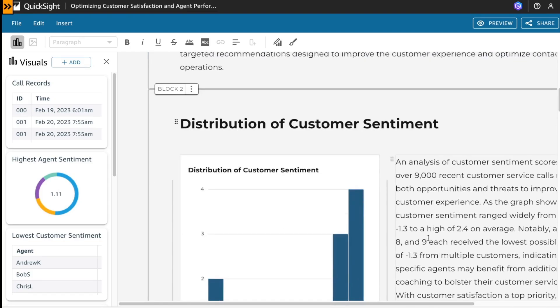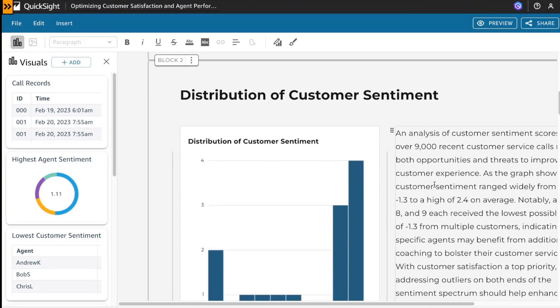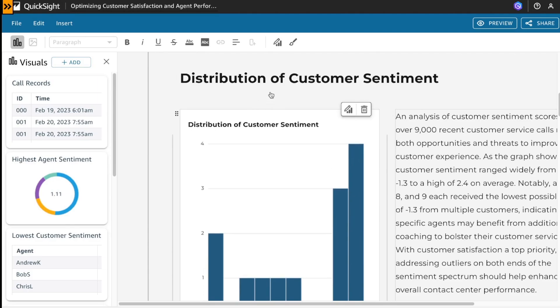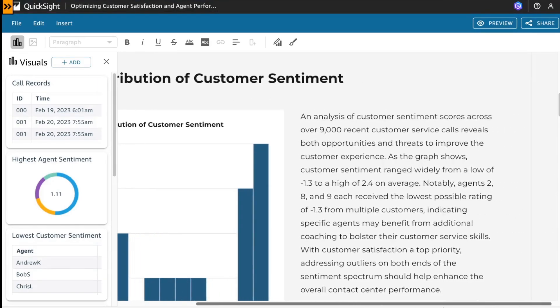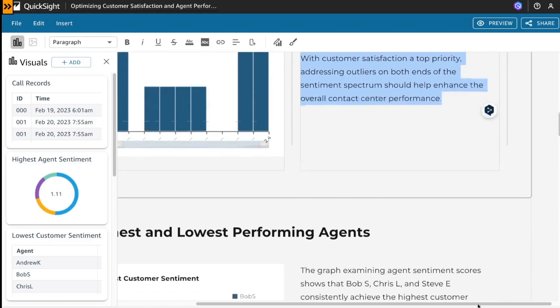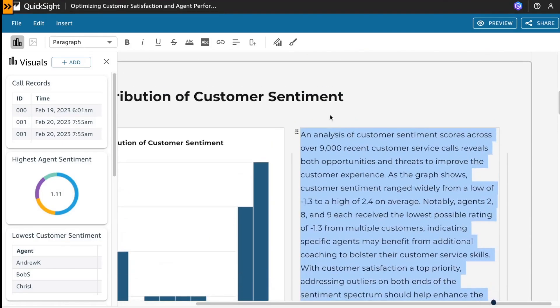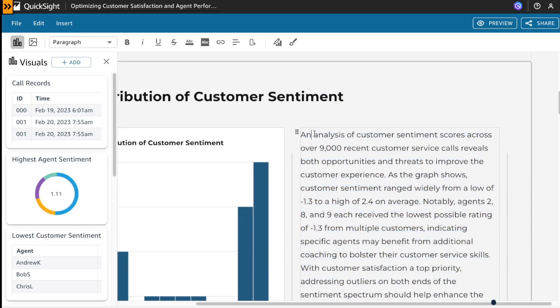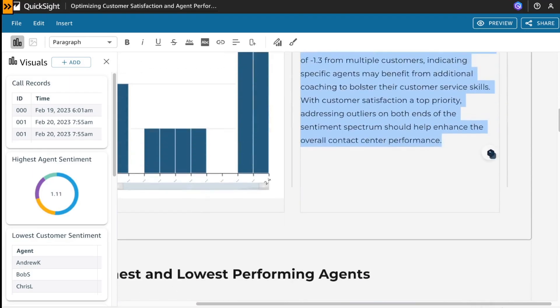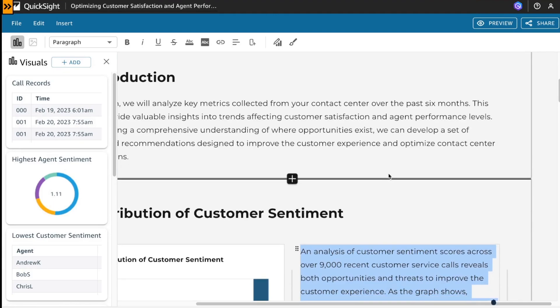But also you could use Amazon Q again. For example, for the distribution of customer sentiment, Amazon Q generates the summary. But let's say I would like to generate this summary based on bullet points. Okay.